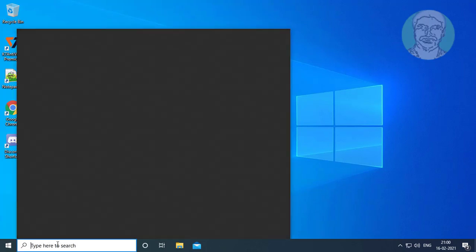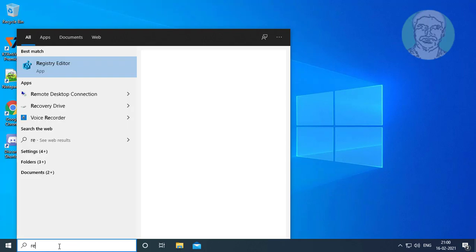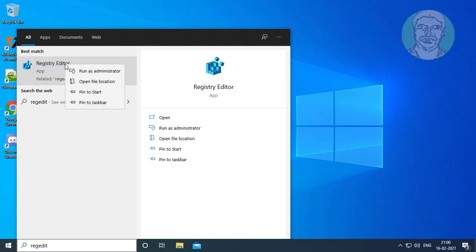Type regedit in the Windows search bar. Right-click and run as administrator.